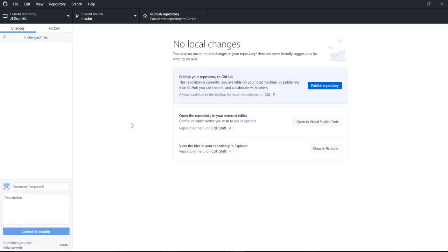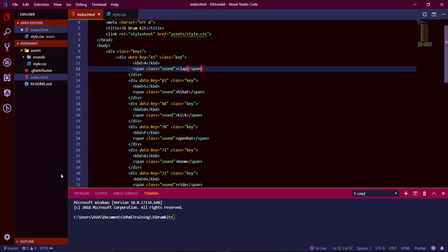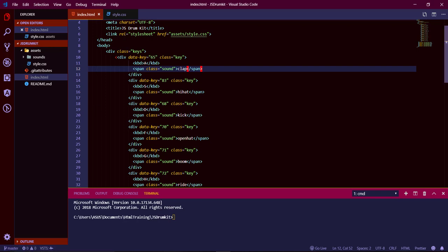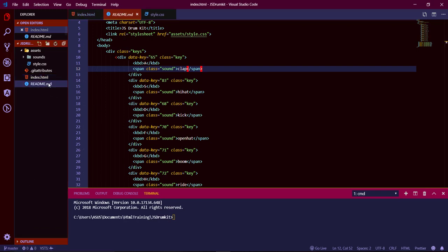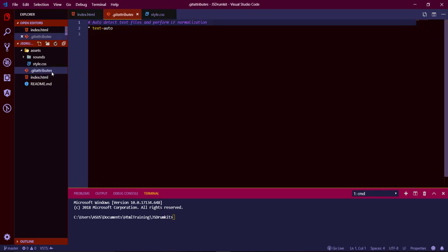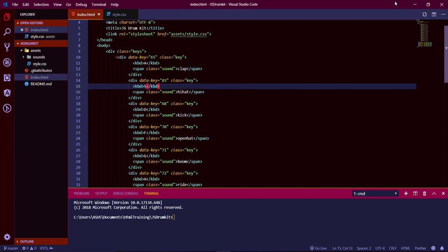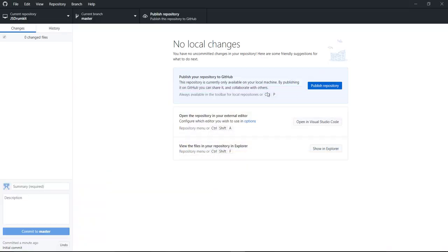Now we have added git to our project. You can see the current repo is JS Drum Kit. It's showing me that I should push this repository. If you look, you see something like 'master' — it's telling me I've added a git repository to my code. It added a couple of files: the readme.md that I told it to add, and also a .gitattributes file.